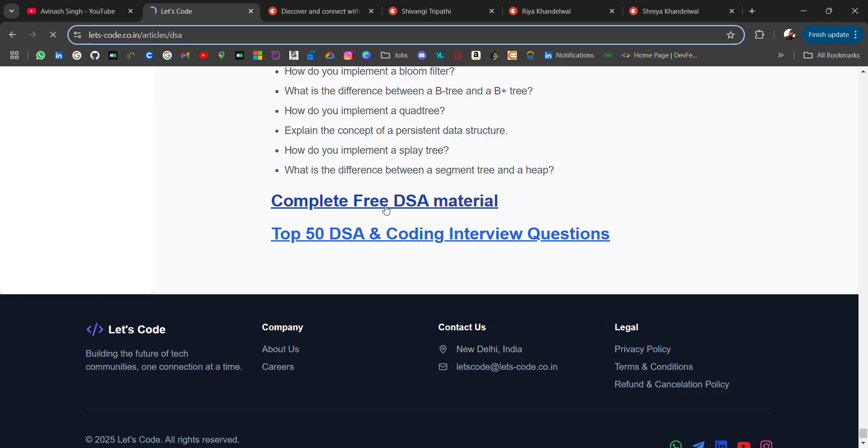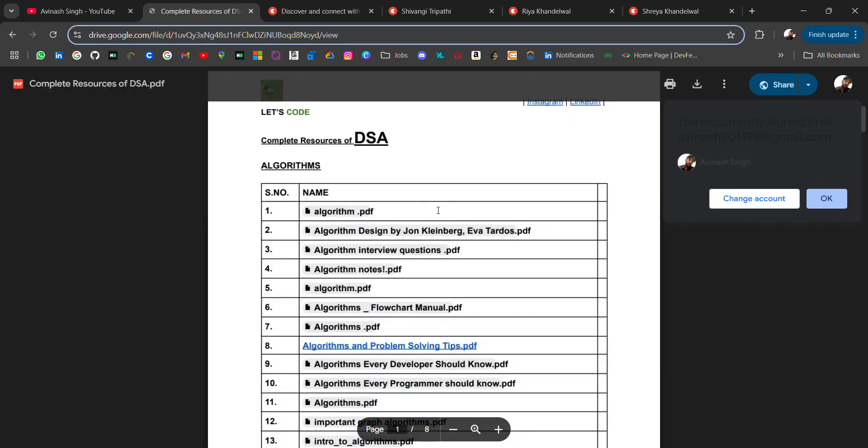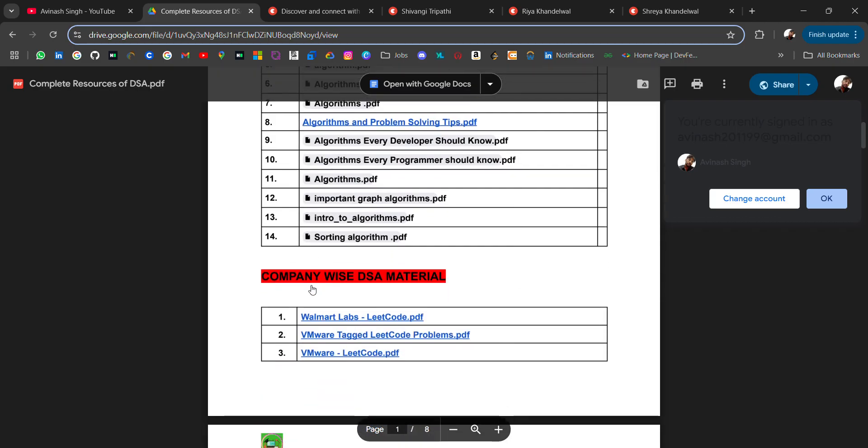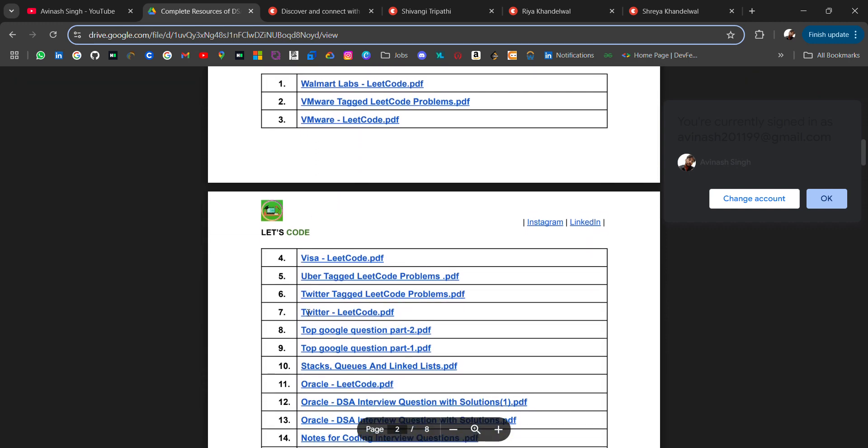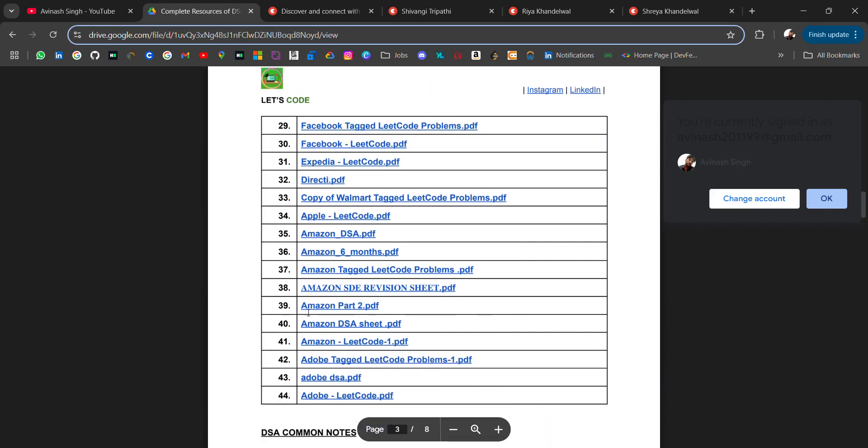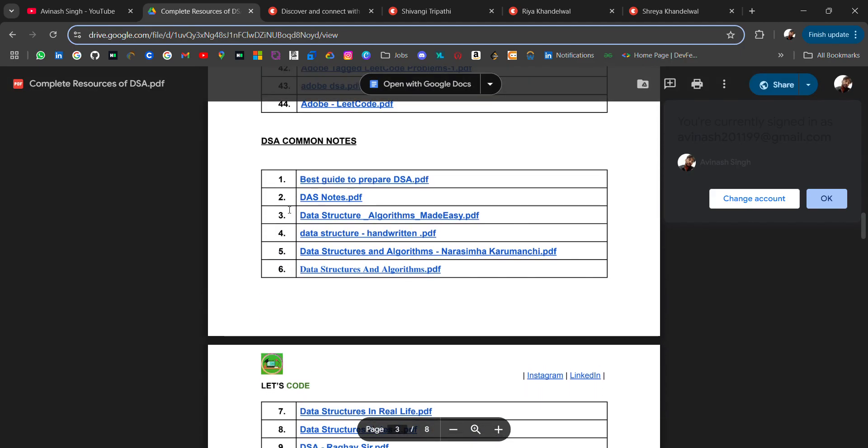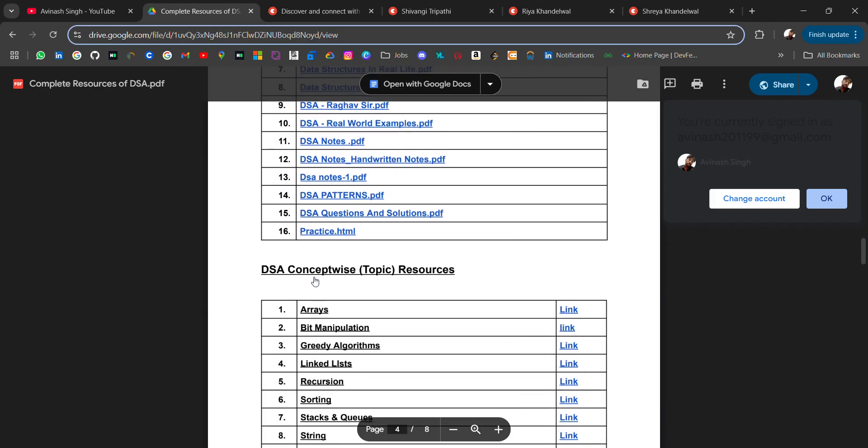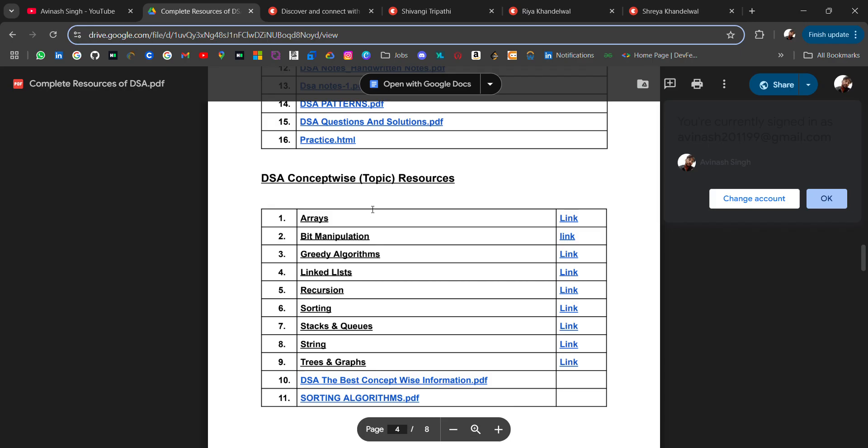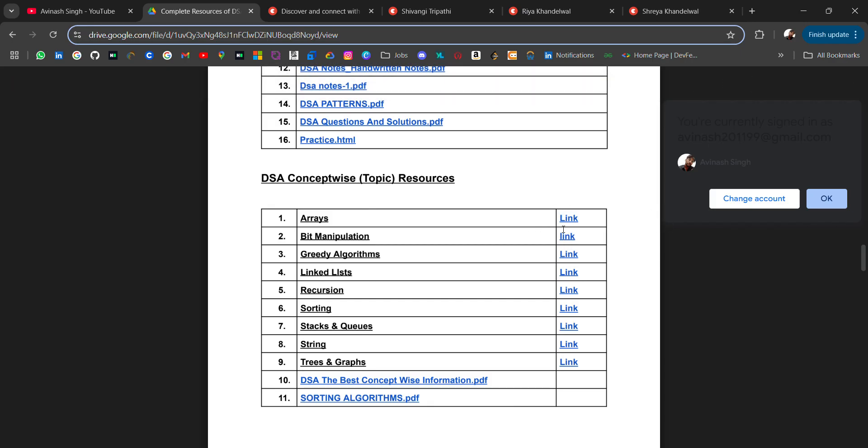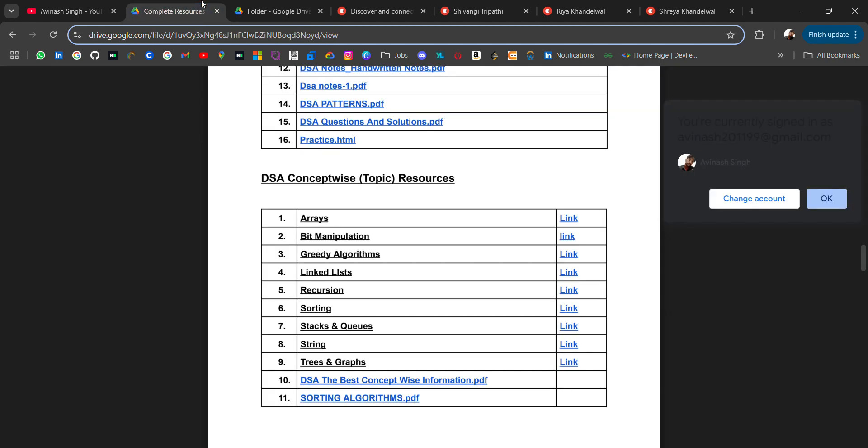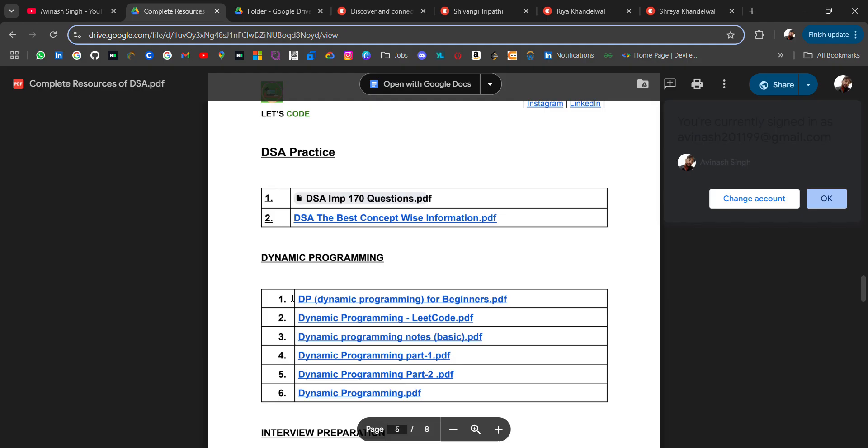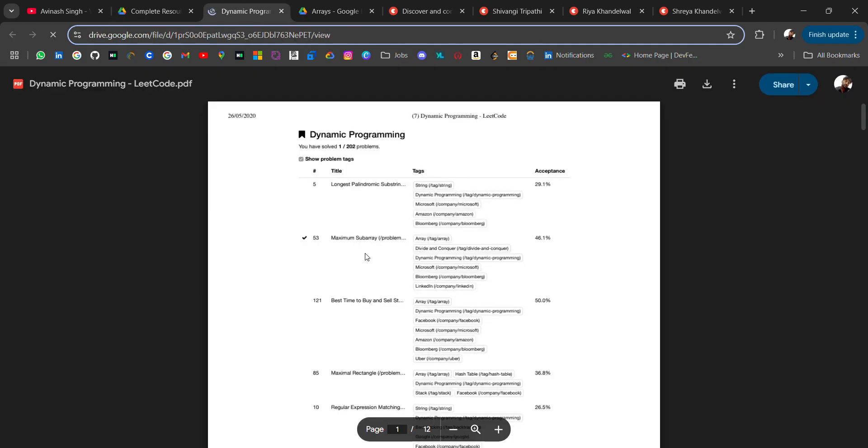What you will get in this - you will get a PDF where you will get the notes, learning material like algorithm notes, company wise DSA material like Walmart, VMware, Visa, Uber, Twitter, Oracle, Microsoft, Facebook and many more. Then we have common DSA notes like best guide to prepare data structure, data structure notes in real life. Then we have DSA concepts by topic resources - arrays, bit manipulation. All these when you click will redirect to your resource or a PDF drive where you will get the resources related to that.